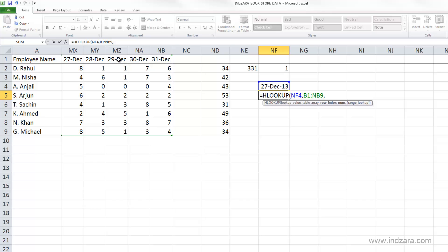So we gave column index in the VLOOKUP function. And here in the HLOOKUP, we need to give the row index. So what we are trying to do is Excel is going to try and find this 27th December in the first row. And then it is asking us to say, which row am I going to match this on? So if we need Arjun, Arjun is going to be in one, two, three, four, fifth row. So you would type in five.